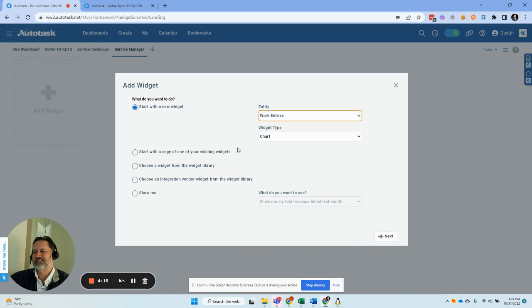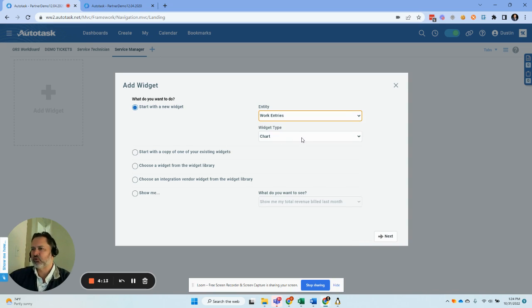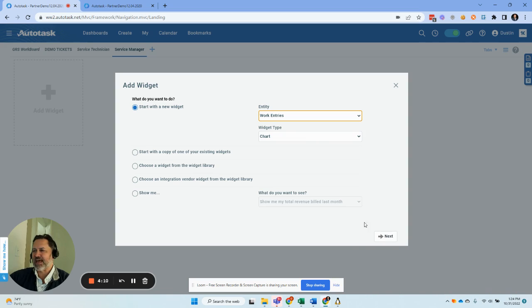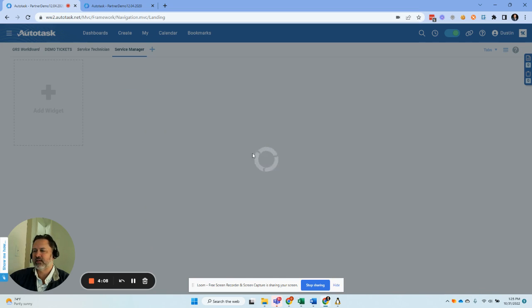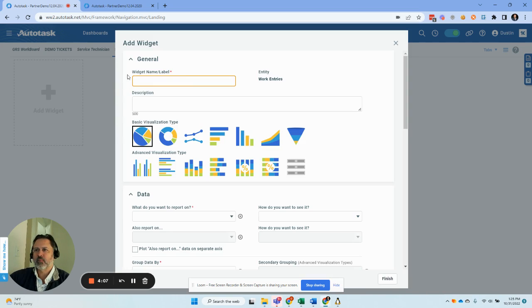It's easiest to work with because we don't have to worry about the approve and post process. So we're going to choose that, and that is basically the data from our timesheet. Next we're just going to label it work time by resource.